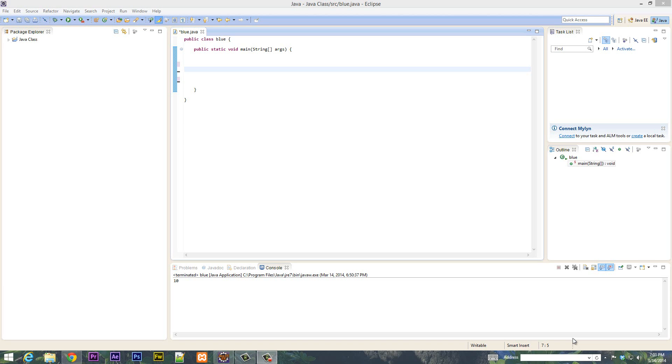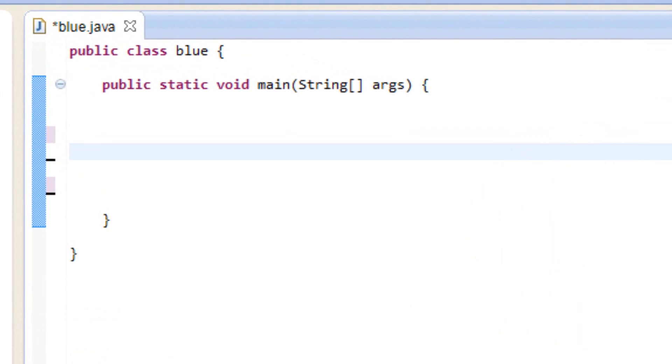What's up guys? I'm Rasim from Rosmortech.com and this is another tutorial in Java programming. In this class I'm going to talk about console output and specifiers. So let's get started.